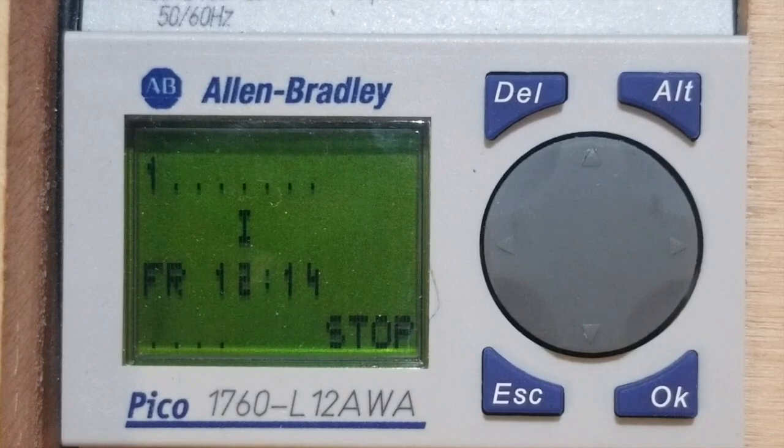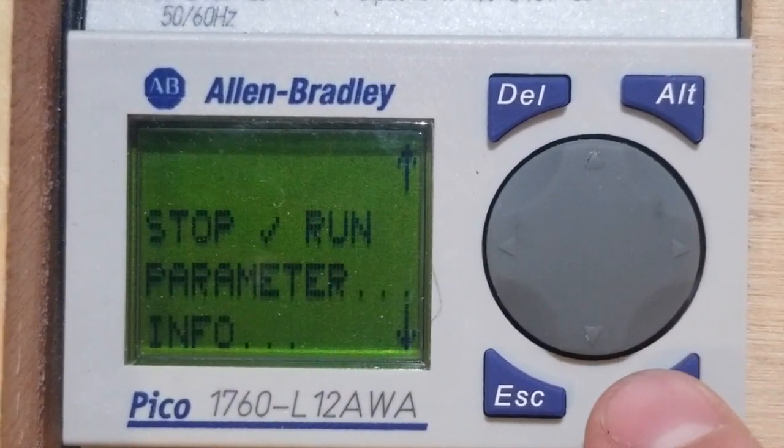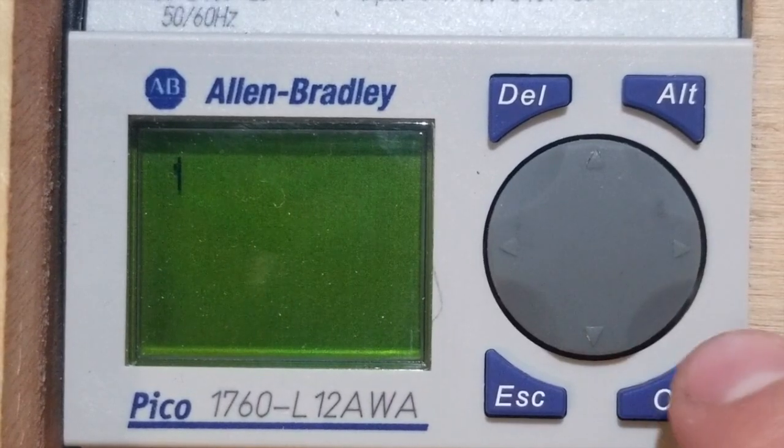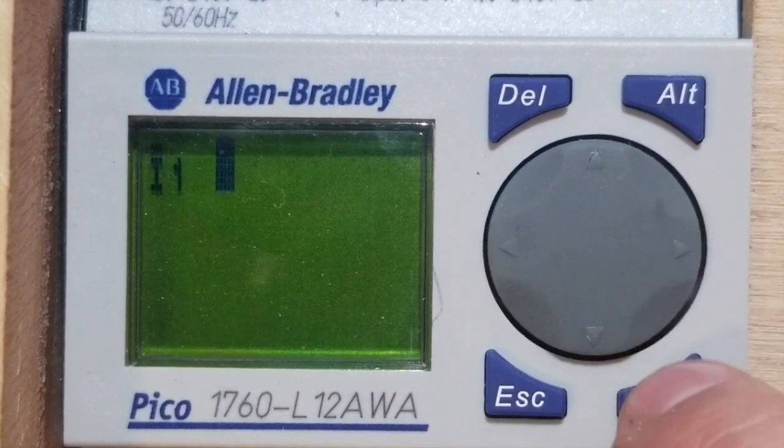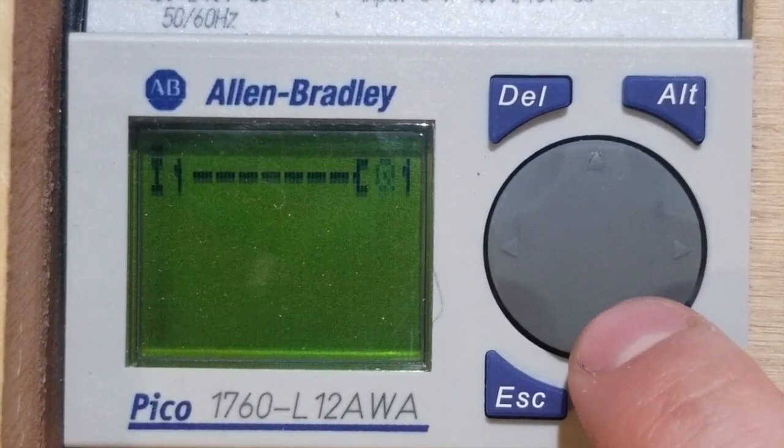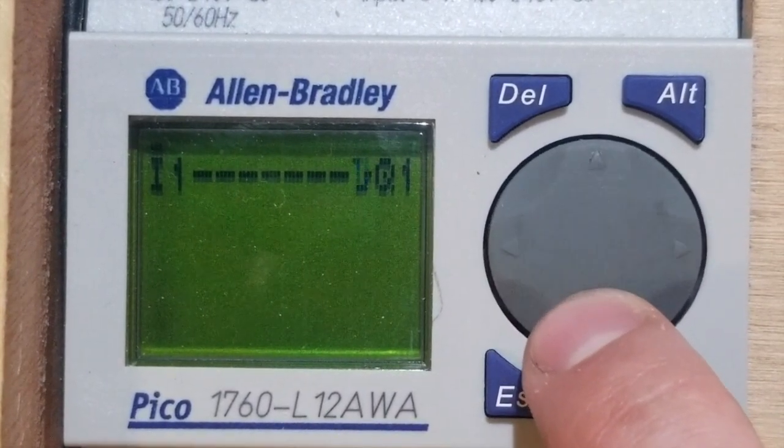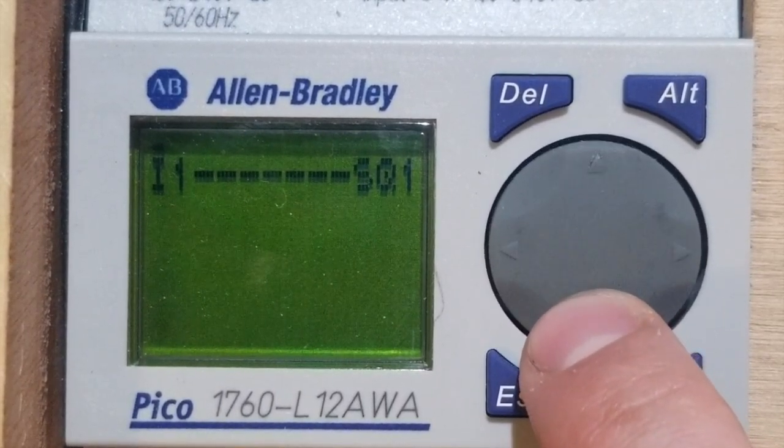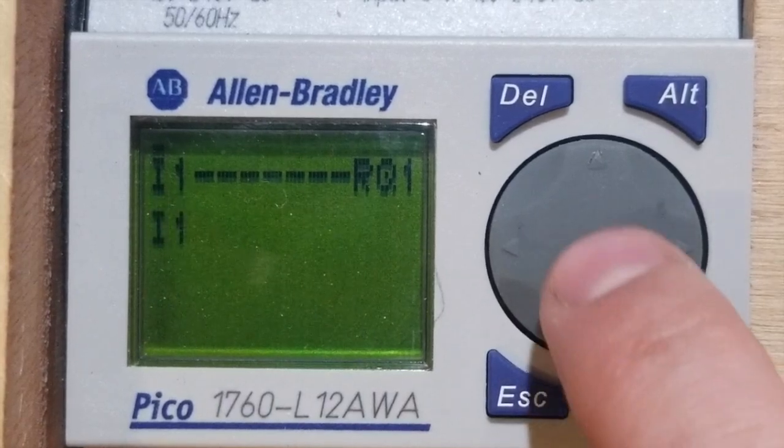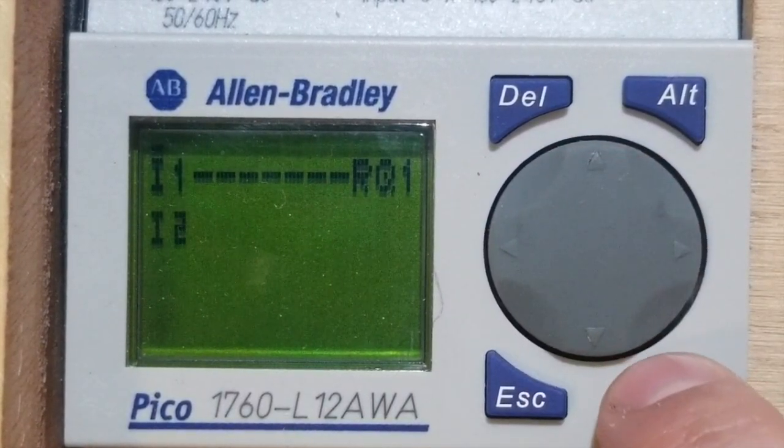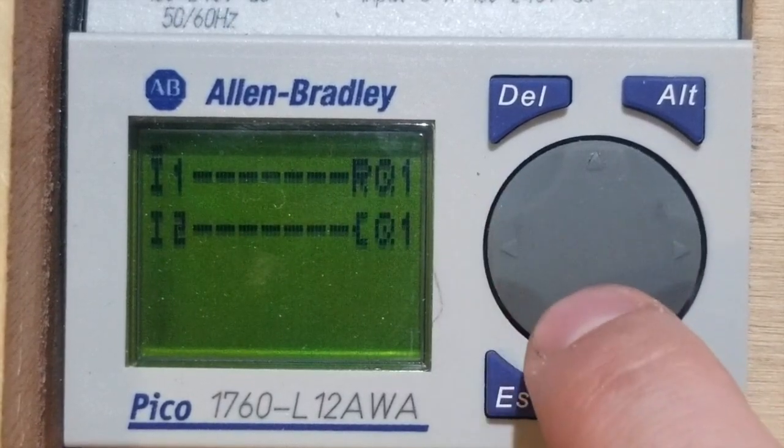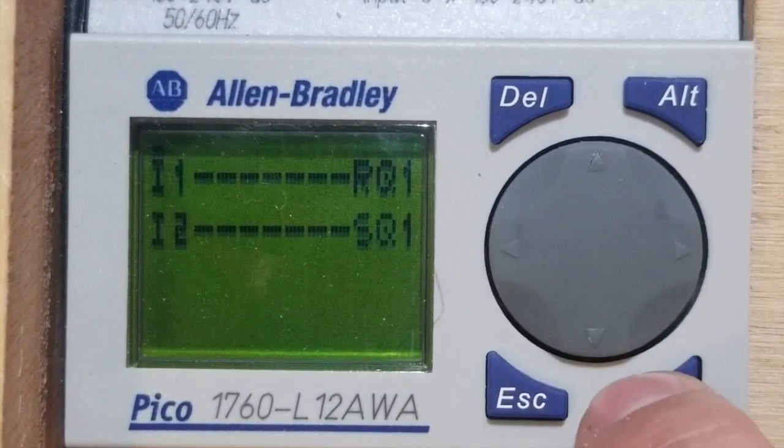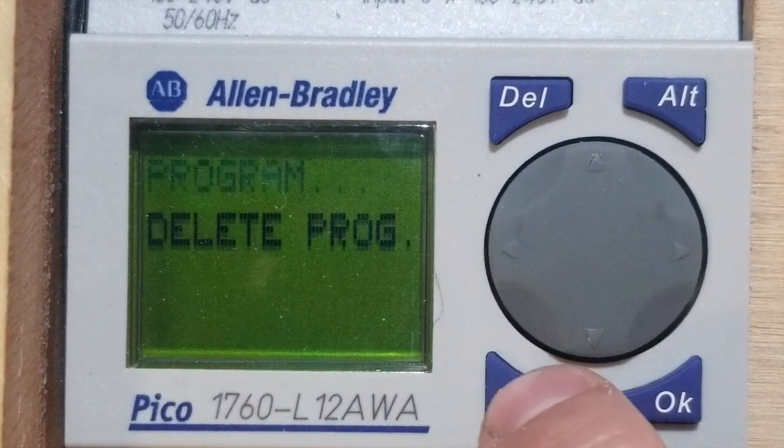You could also use the set and reset functions to obtain a start-stop feature. Connect to I1. Select the letter and press ALT to change hat. Now connect the line to the coil. Select Q1. Press the left key to change the coil function to reset. Press OK until the next rung is selected. Add a normally open I2 contact. Add Q1 and change the coil function to set. Fantastic. We have another start-stop station. It's the same but different.